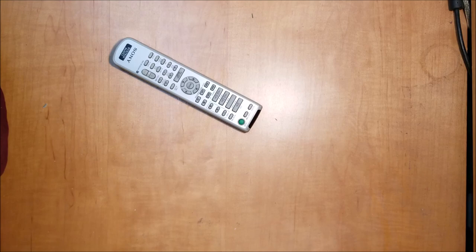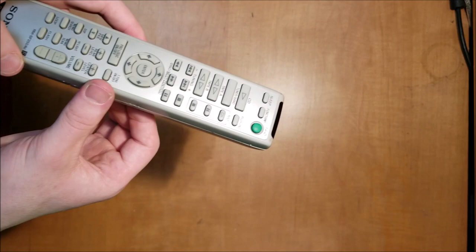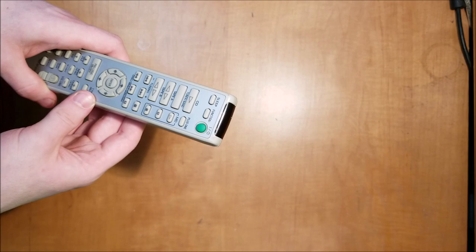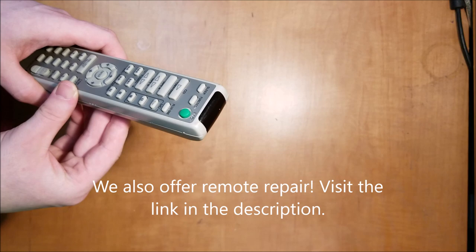Alright, now that you have it all reassembled, it's time for the moment of truth. It should work. If it doesn't, you're going to need to replace it. If you need to replace it, you can give us a call or check out our store at forthelode.net, where we have many different remotes available. Thanks for watching, and I hope this helped you out.